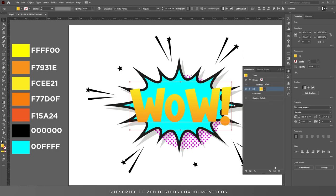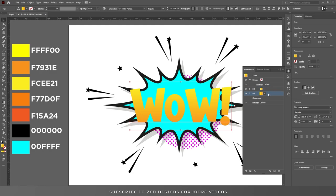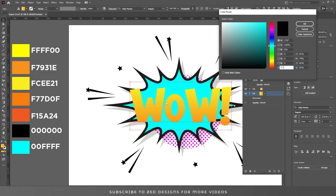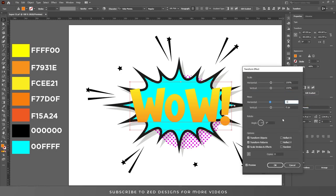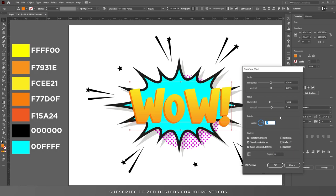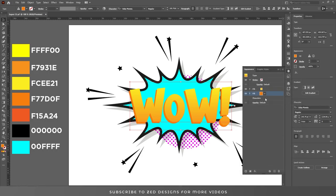Go to the Appearance panel again and duplicate this layer. Select the second layer, change the color, and click OK. Go to Effect > Distort and Transform > Transform and apply these values, then click OK. Duplicate this layer again, select the last layer, and change the color.